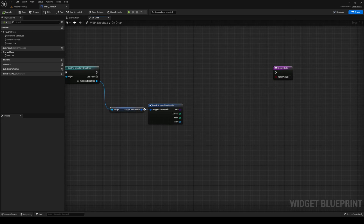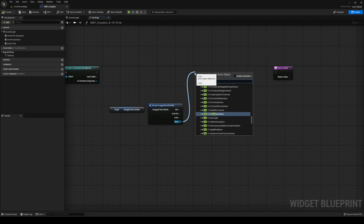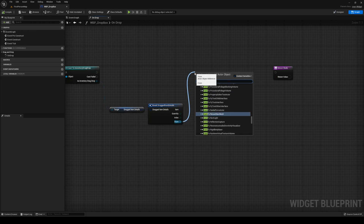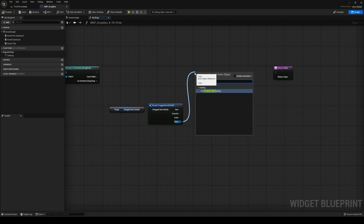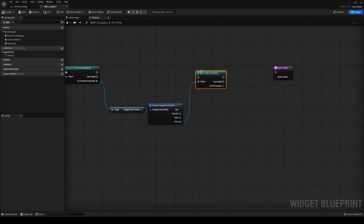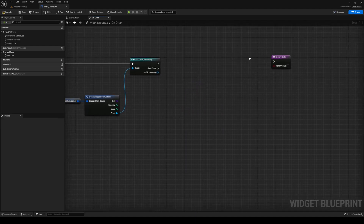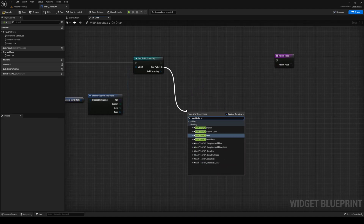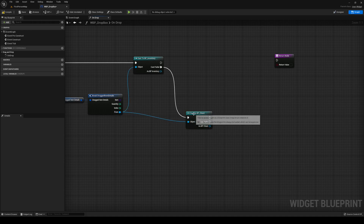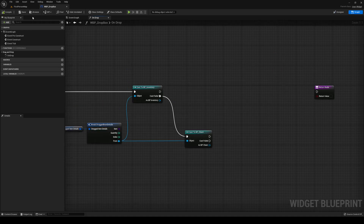Over on your drag drop box, what we're going to do is cast: if we're dragging from our inventory, we're going to cast to BP_Inventory. If that fails, we're going to cast to BP_Chest, because we might be dropping it from the chest. Before we do anything else here, we need to make a new function over on BP_Inventory, so let's head over to do that.